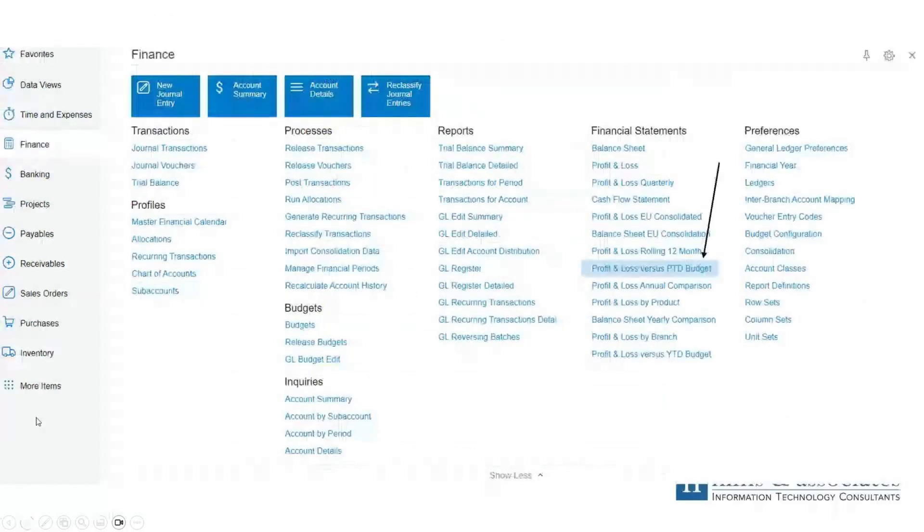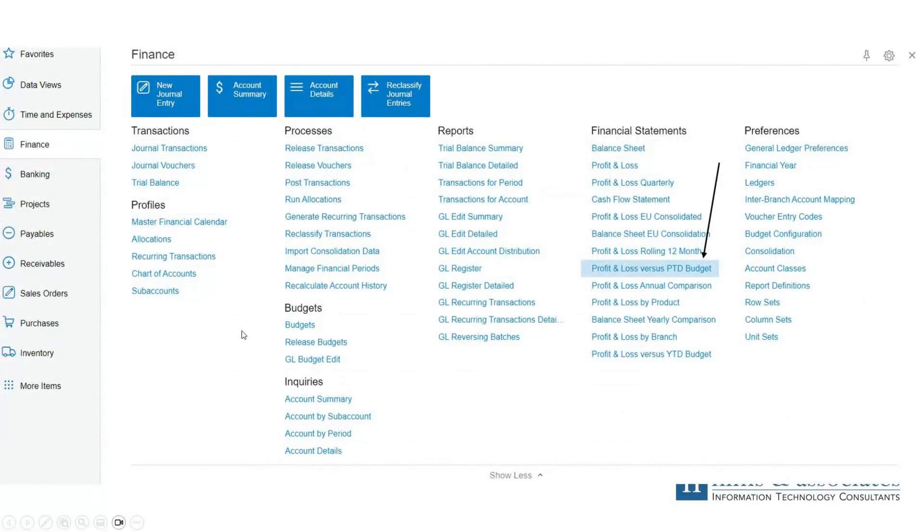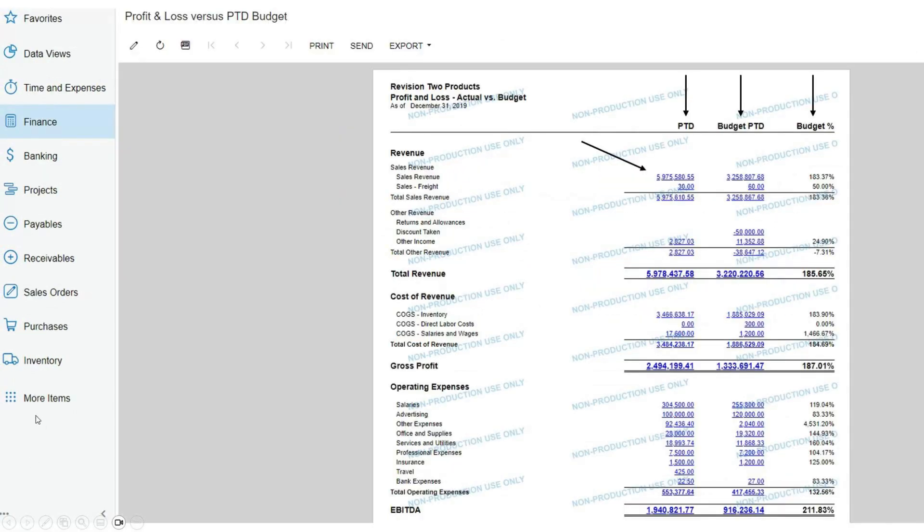In this case, we'll take a look at our P&L versus period-to-date budget. This report is housed here in finance under our financial statements. Then we select profit and loss versus budget. Once we run that report, you can update these reports to reflect how your company would like to see the reports. But in this case, we'll just take a look at a copy of the report that was generated after we released the budget items.